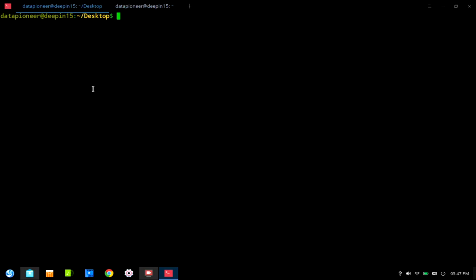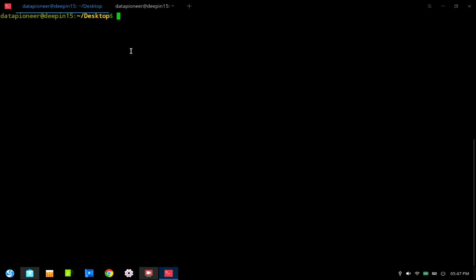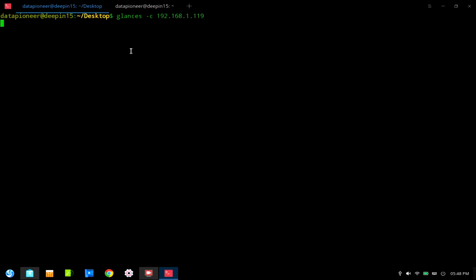I'm going back to my laptop. Let me confirm with 'uname' that I am on the laptop. I'll clear the screen and invoke the client to connect to my virtual machine on the LAN. I'll type: glances -c 192.168.1.119. That should connect me to the virtual machine — and it does.